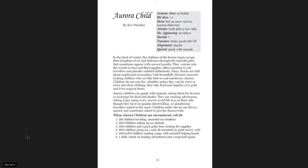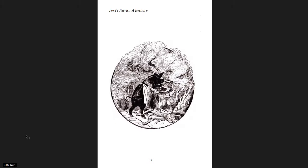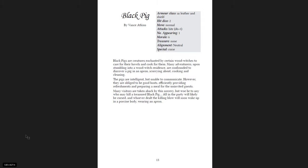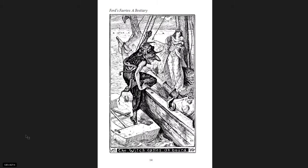The Aurora Child. In the dead of winter, the children of the frozen taigas escape their kingdom of ice and darkness through the emerald gates that sometimes appear within Aurora Borealis. So the ideas here come from folklore, come from fairy tale, you know, the black pig. Are creatures enchanted by certain wood witches to care for their hovels and cook for them, right? So you have these great little flavorful creatures you can include in the game.